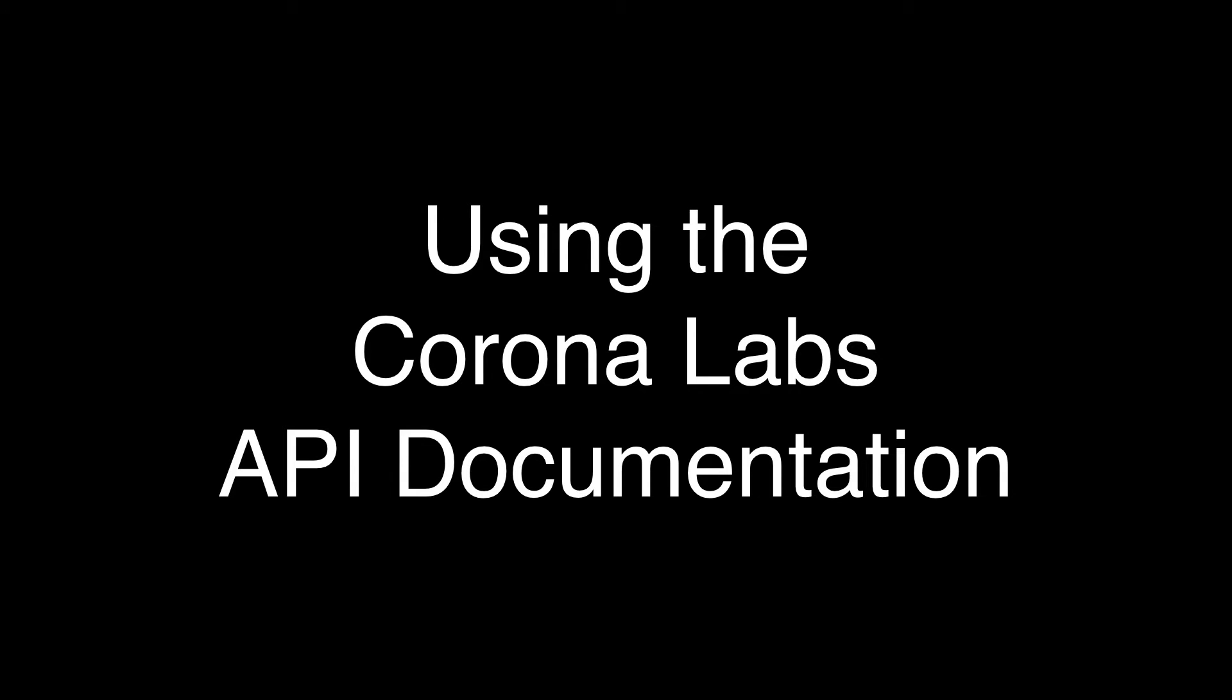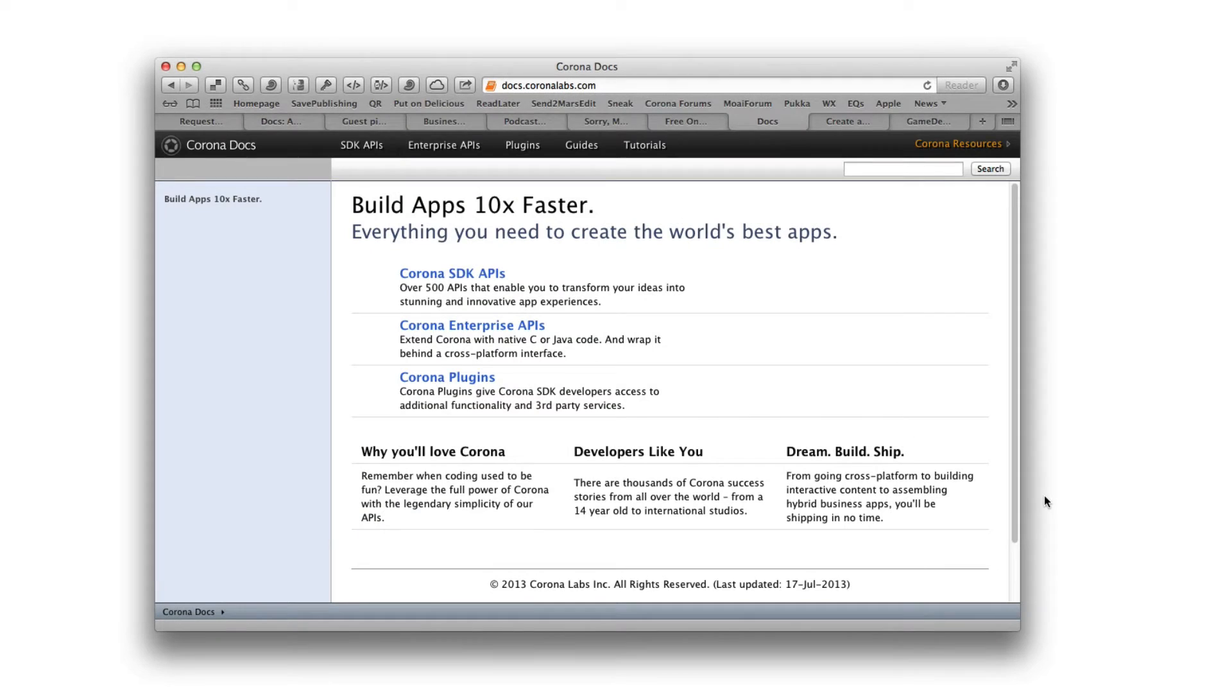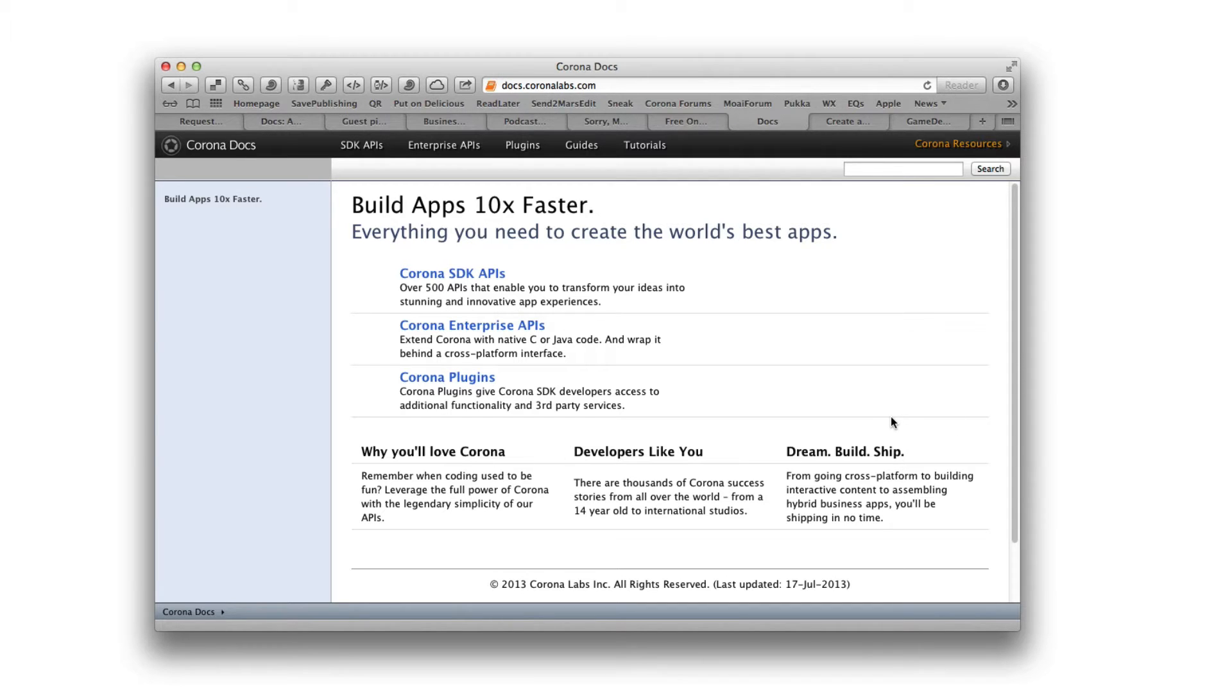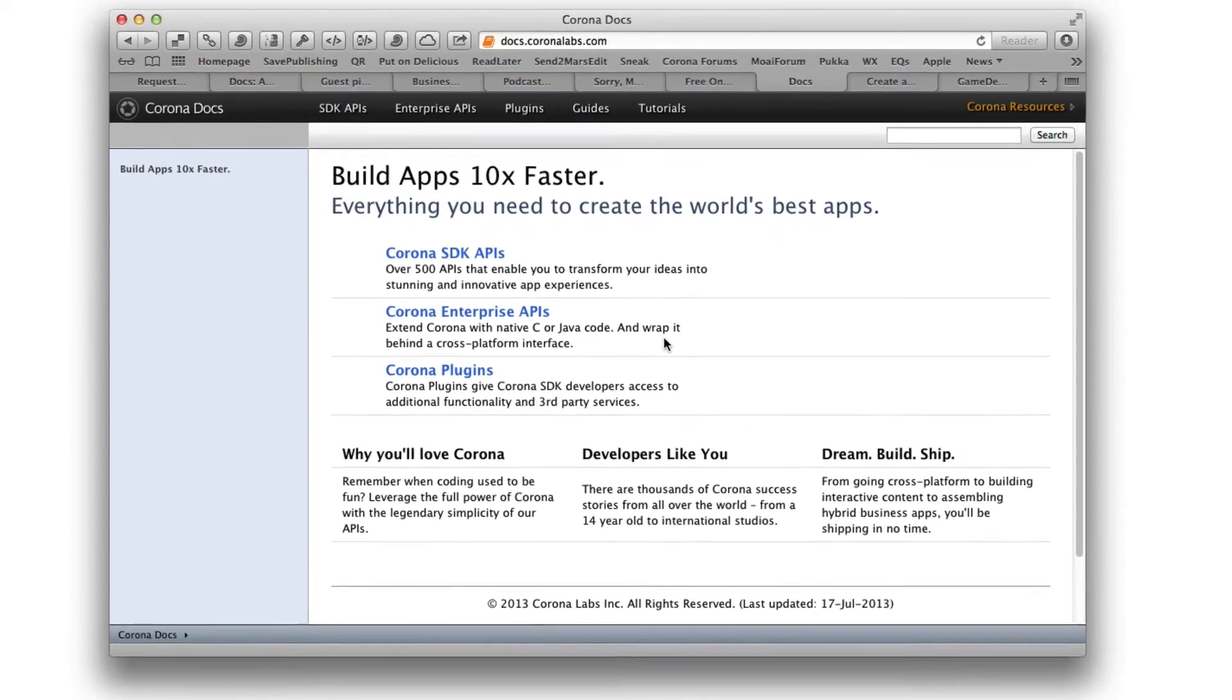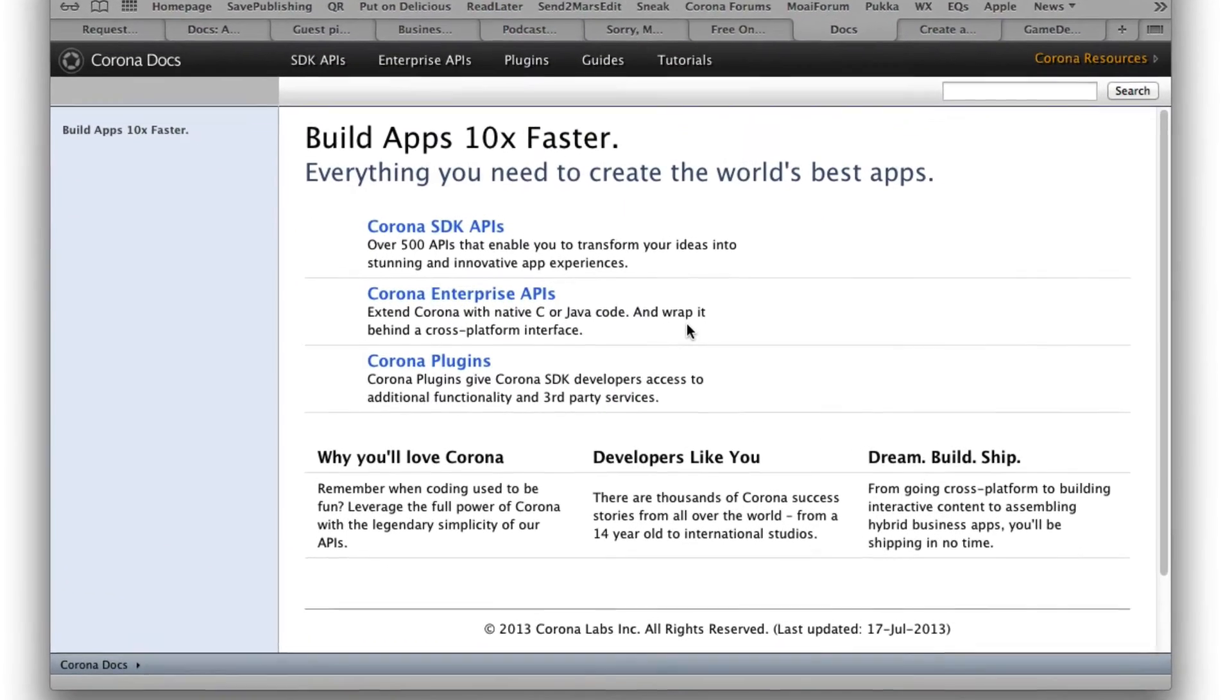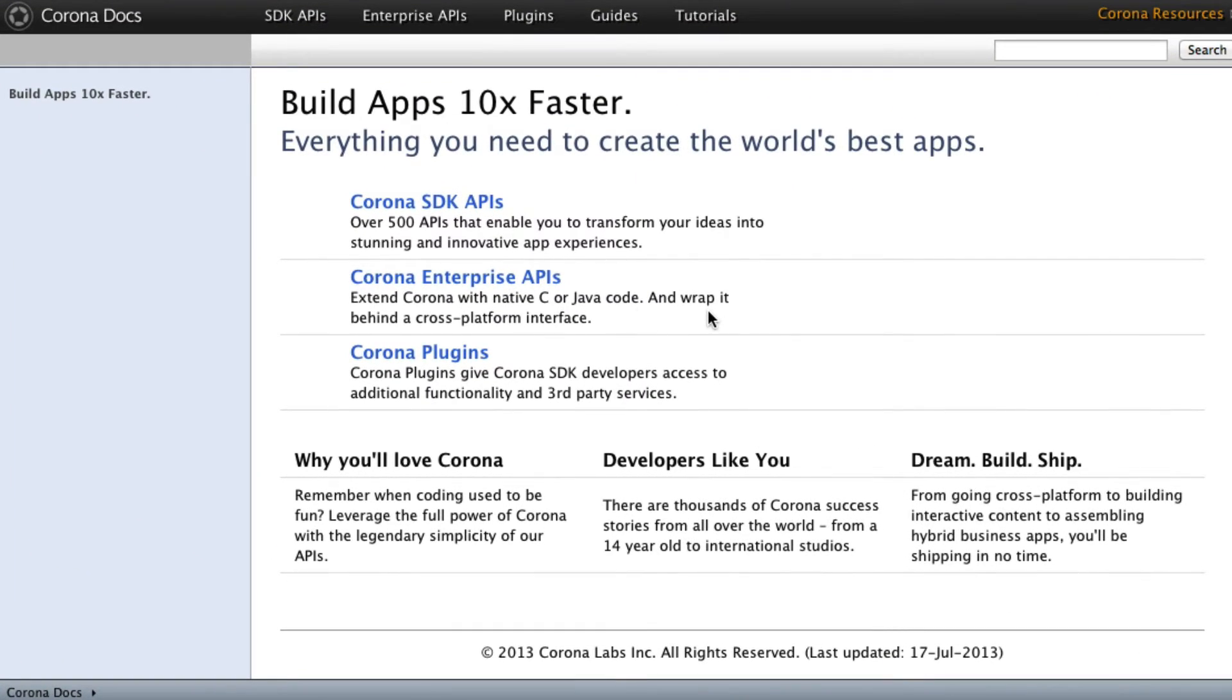Hey, this is Jay, and I wanted to just do a quick video on how to use the Corona Labs Corona SDK documentation. And that might seem like kind of a really weird thing, like how to use documentation? You just read it. Well, kind of, but the Corona docs are really good, but they're not as good as they will be, and I'll show you how you can help make them even better.